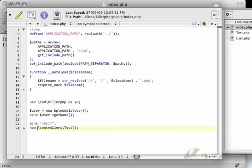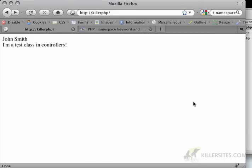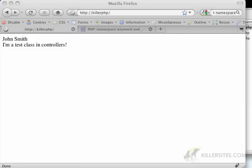And then here I'll have kp backslash models or models user. And here I will have kp controllers test. And there we go.